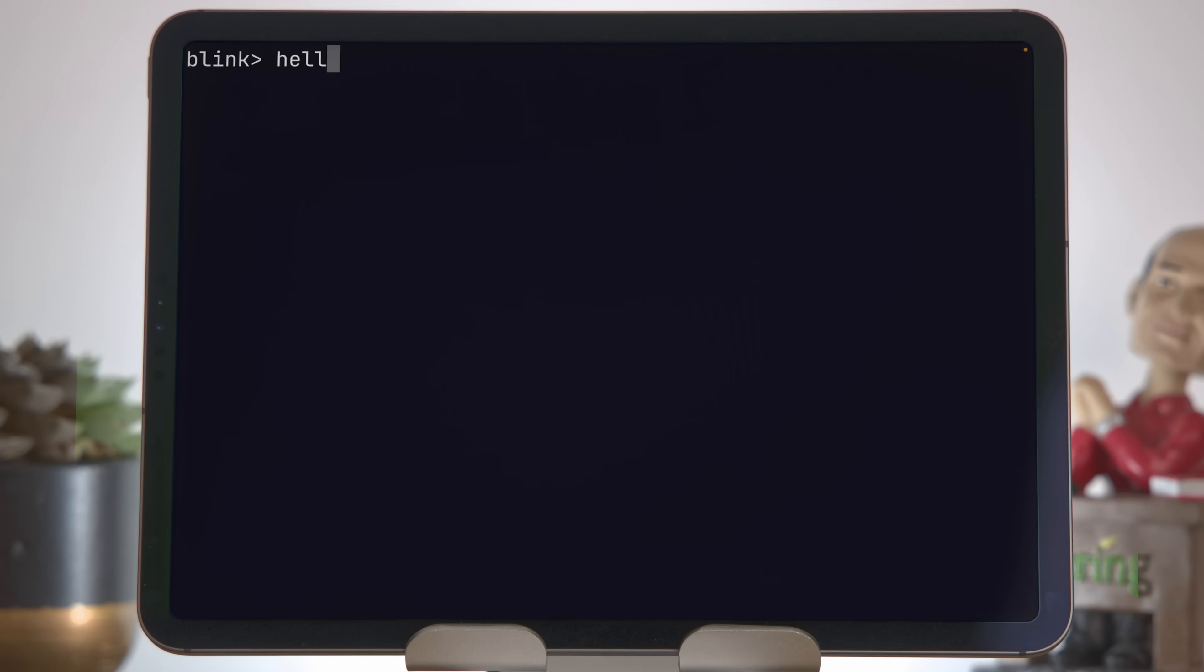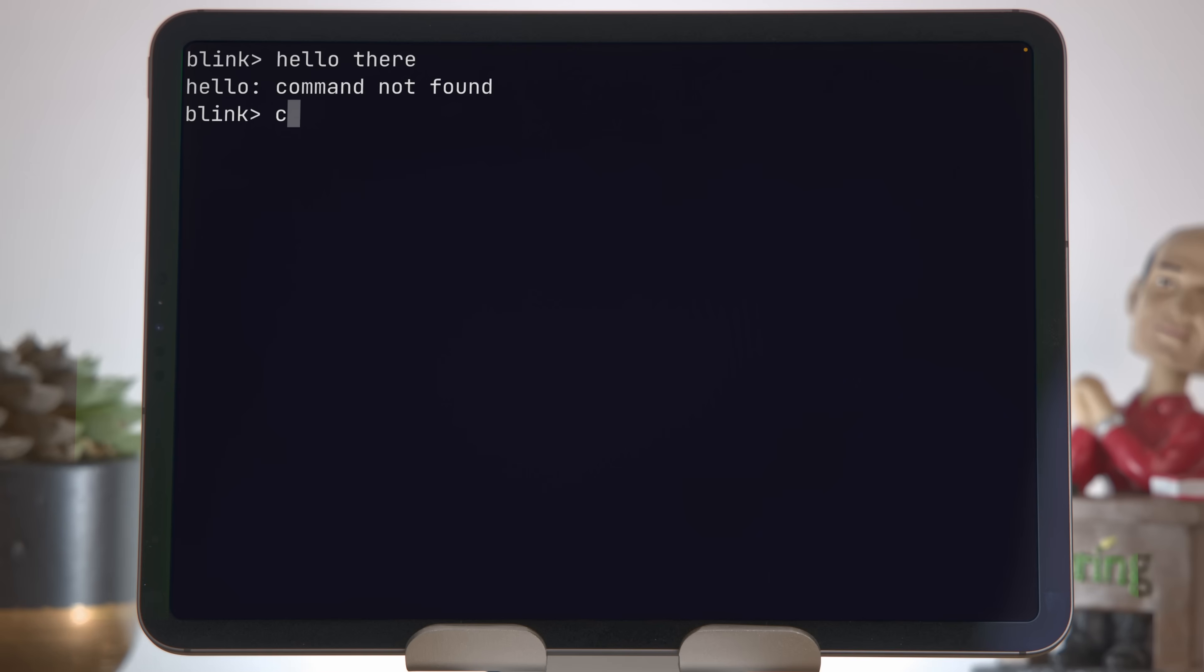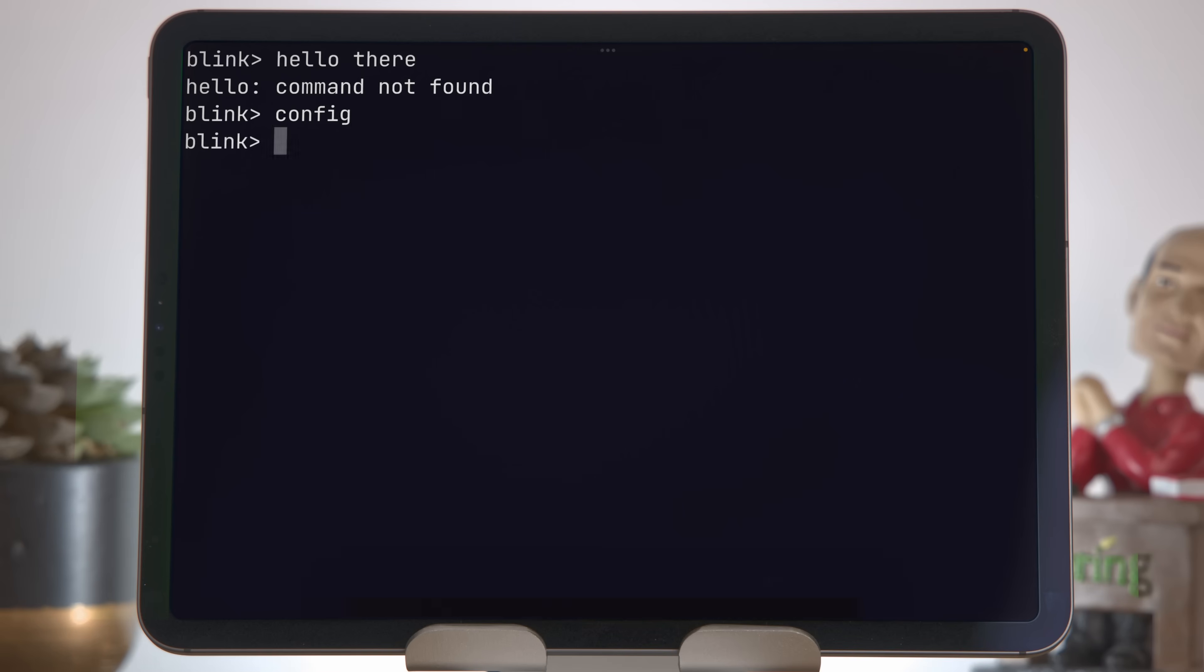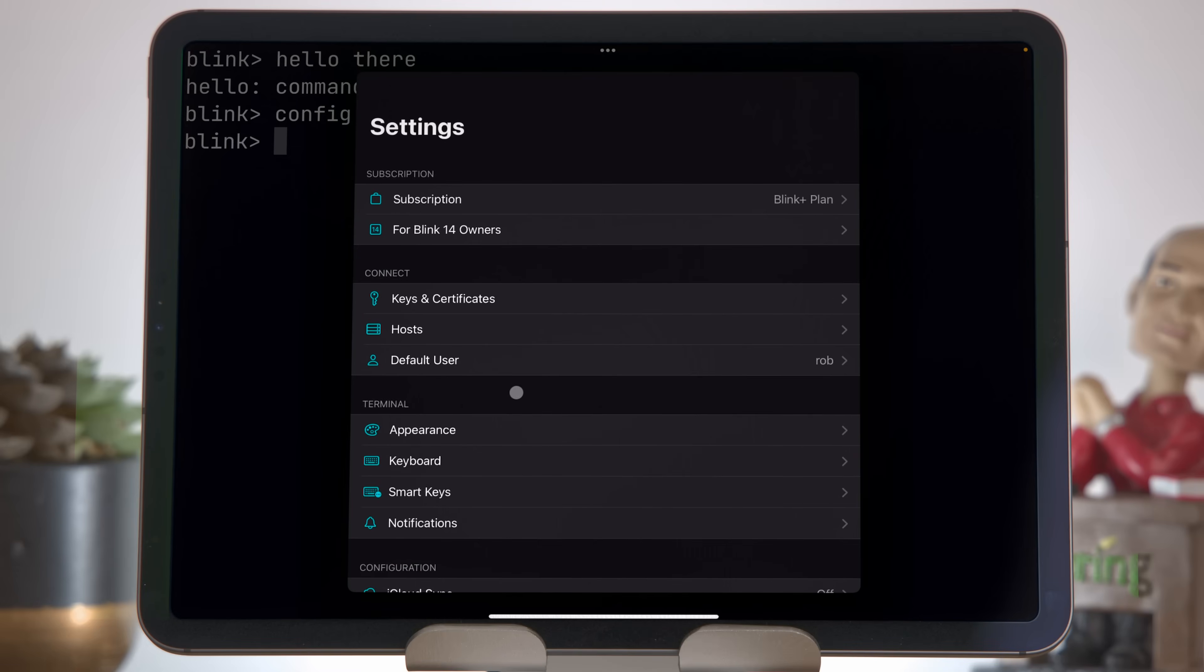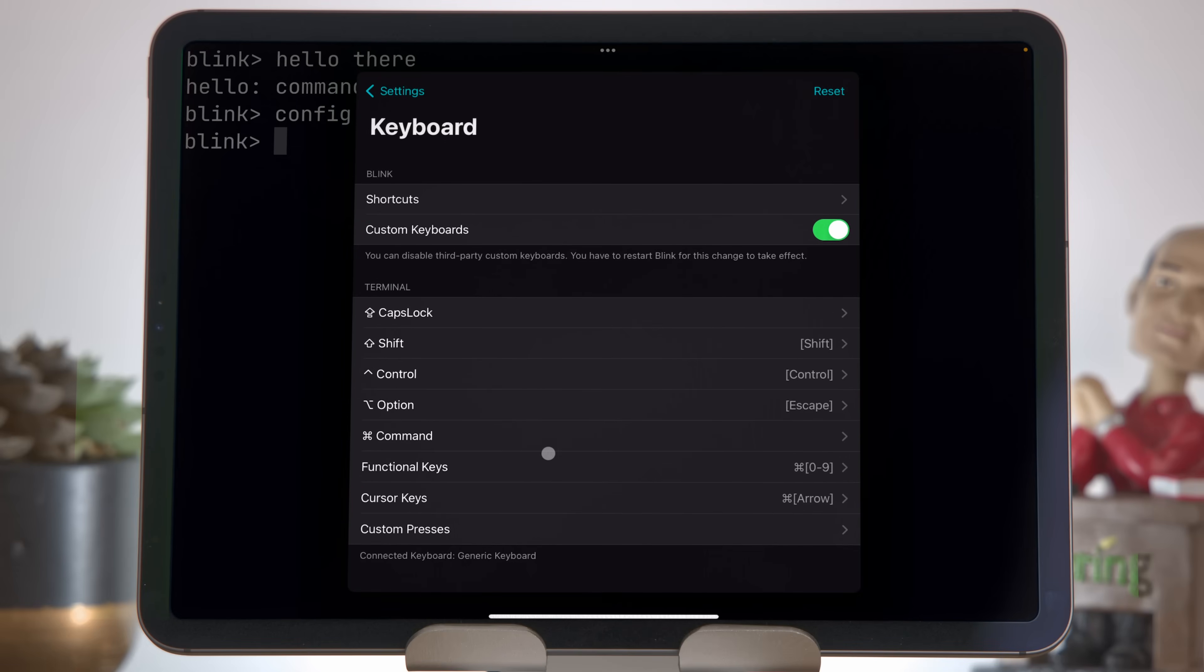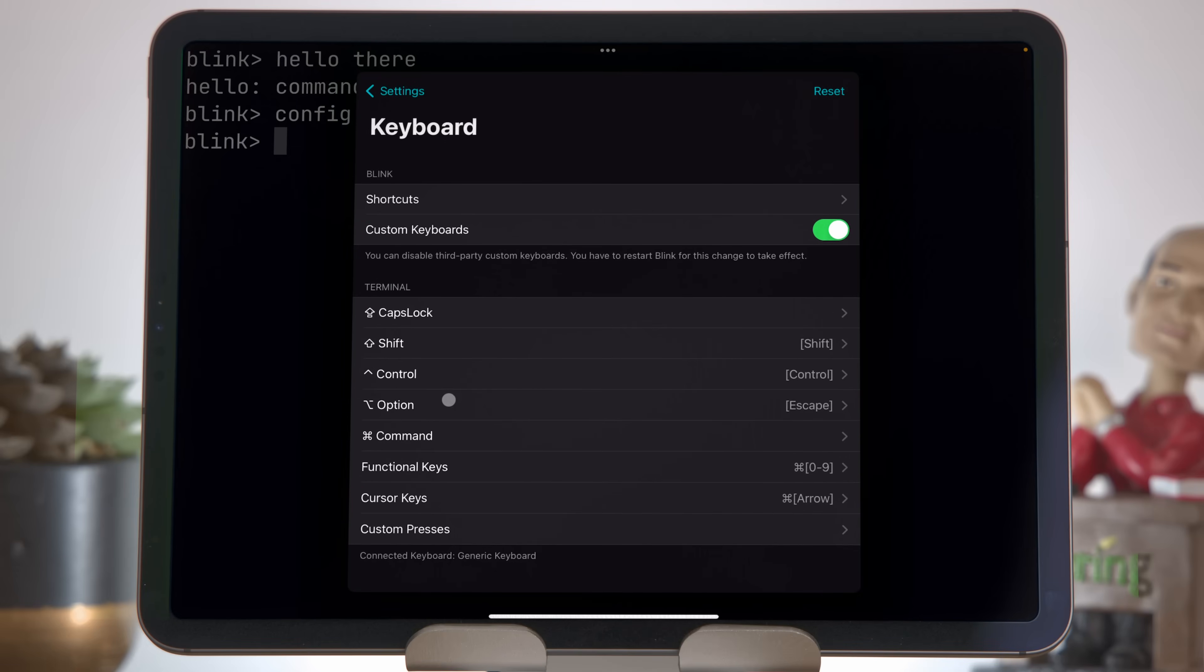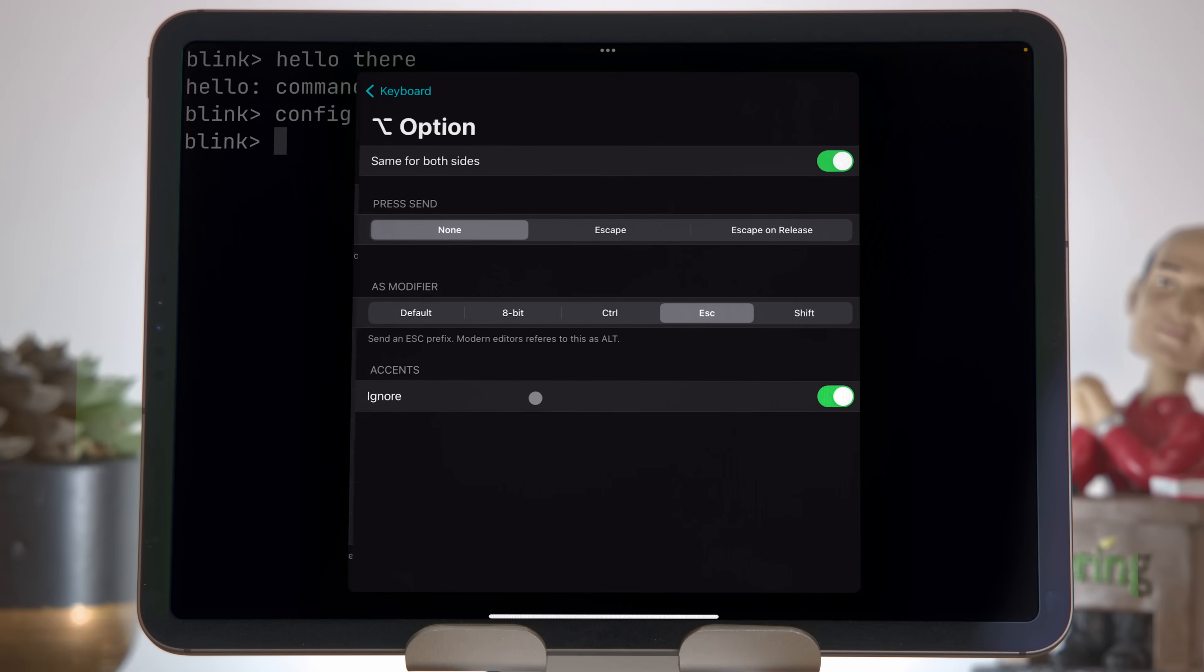In addition to the Control Prefix shortcuts, there are some useful Option Prefix shortcuts. If I have hello there in the command here, I can go forwards and backwards one word at a time using Option B for backwards and Option F for forwards. This will not work by default though. You need to tell Blink that you want this to happen. Come into Config, come to Keyboard again, come to Option, and then under the section that says As Modifier, choose Esc. This means that when you're holding down Option, it's actually sending the Escape key, and that makes those shortcuts work properly.